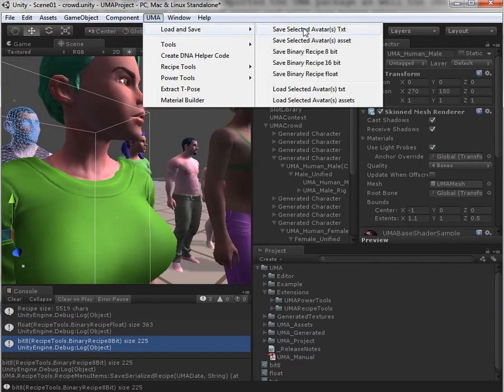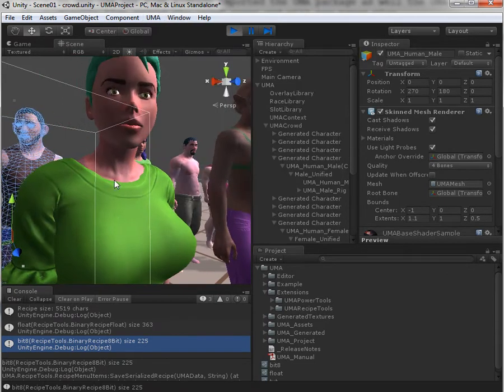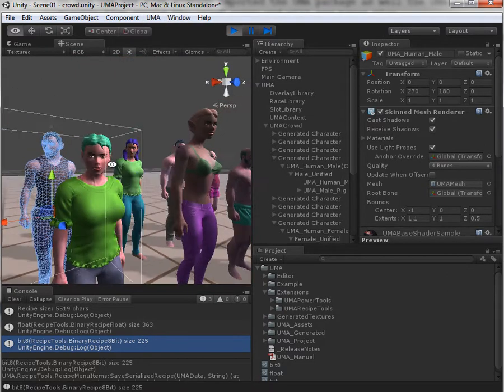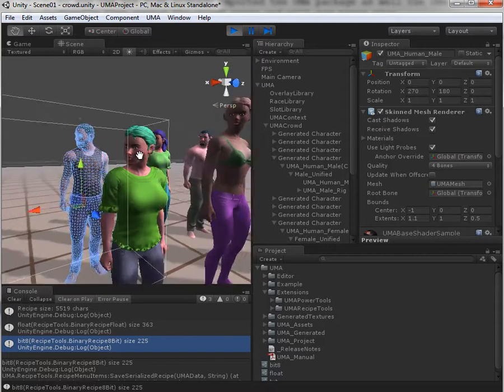We also have the 16-bit format, which is a trade-off between the two of them.